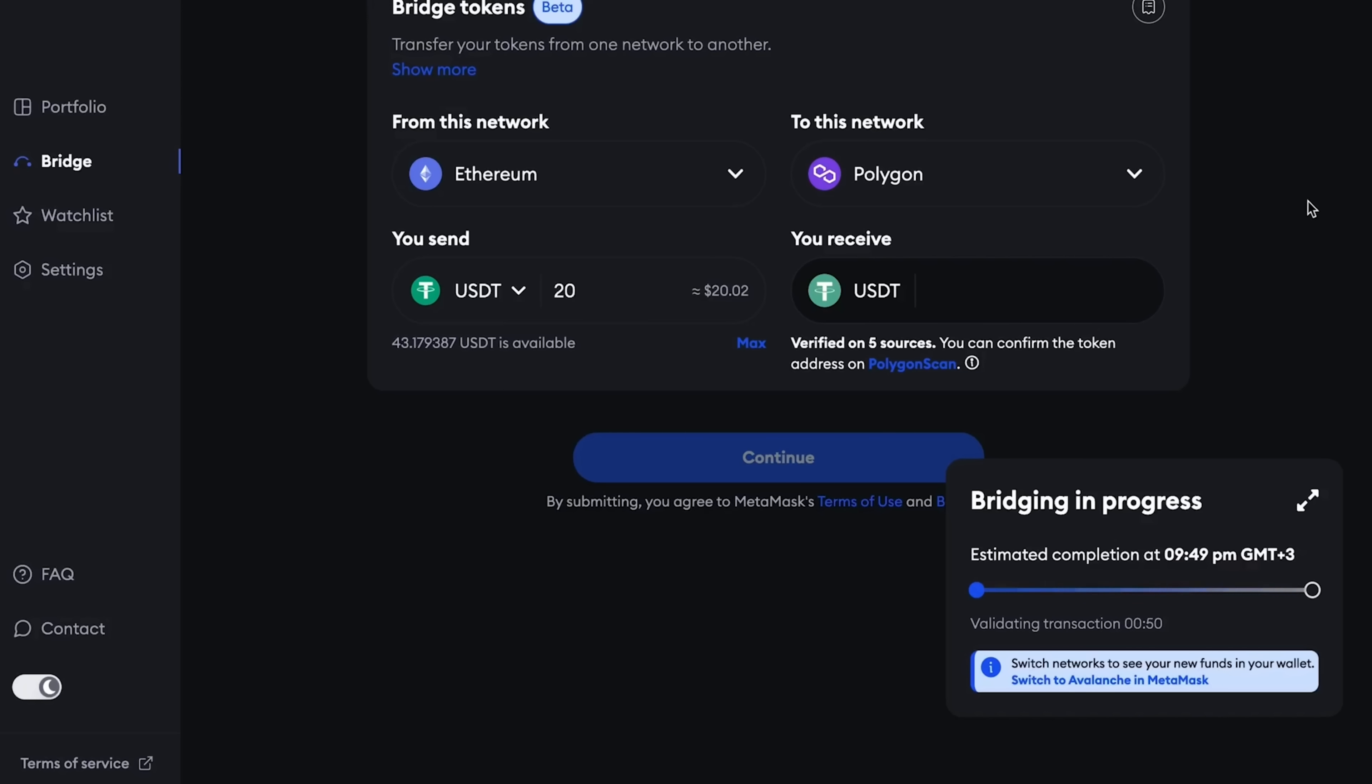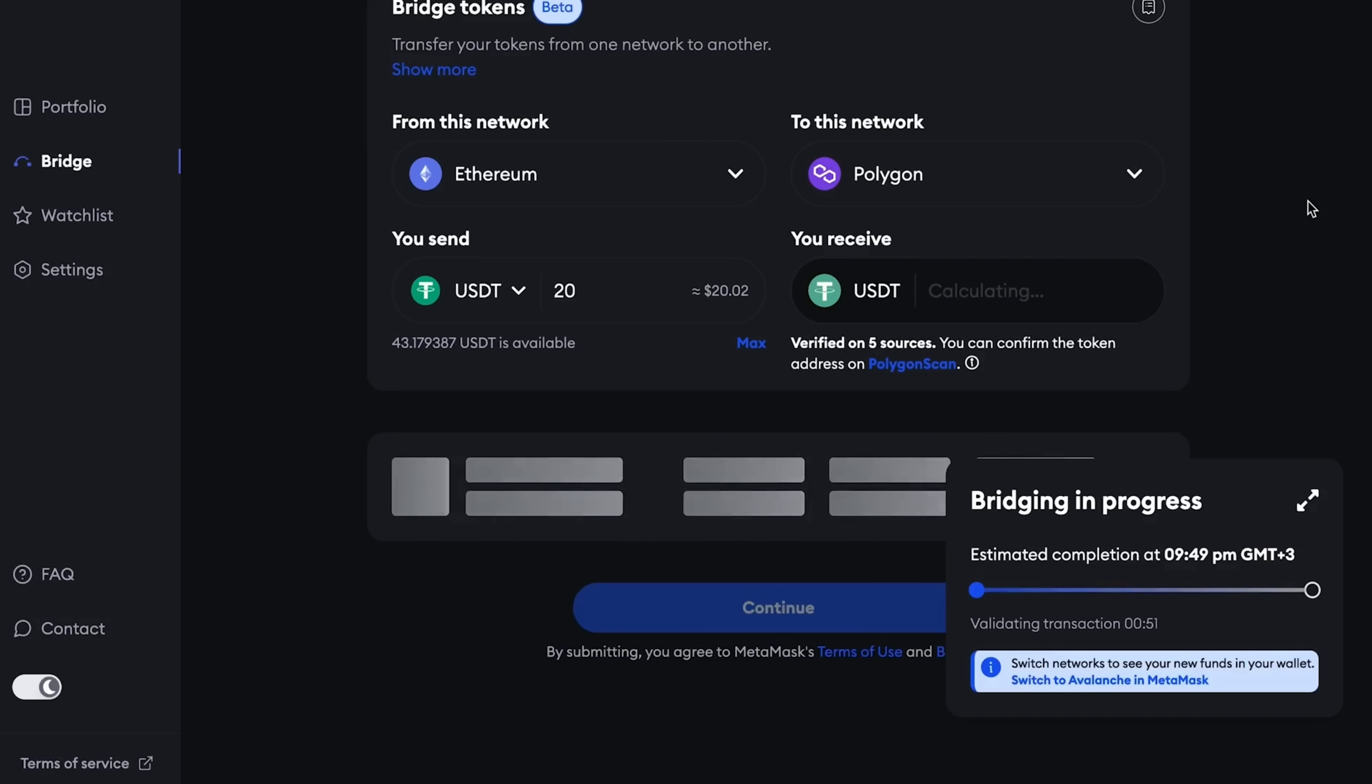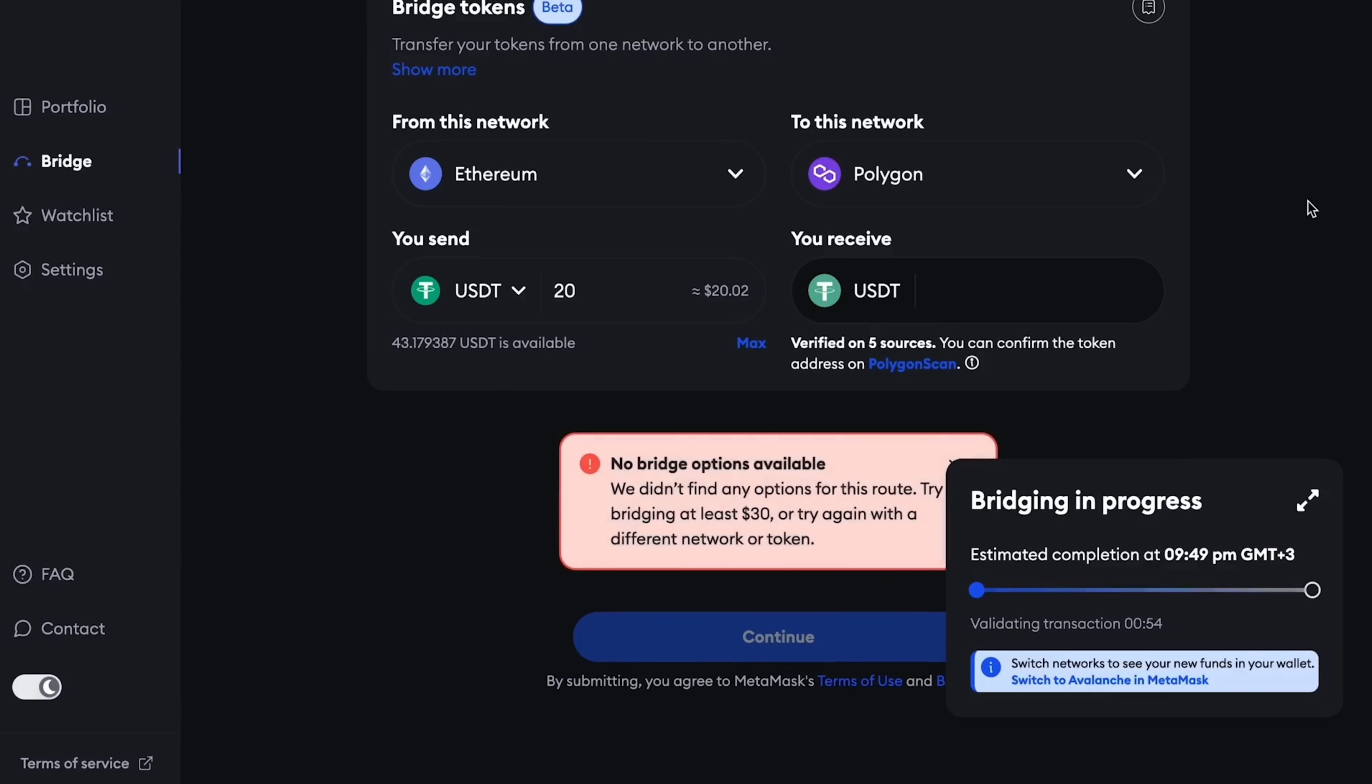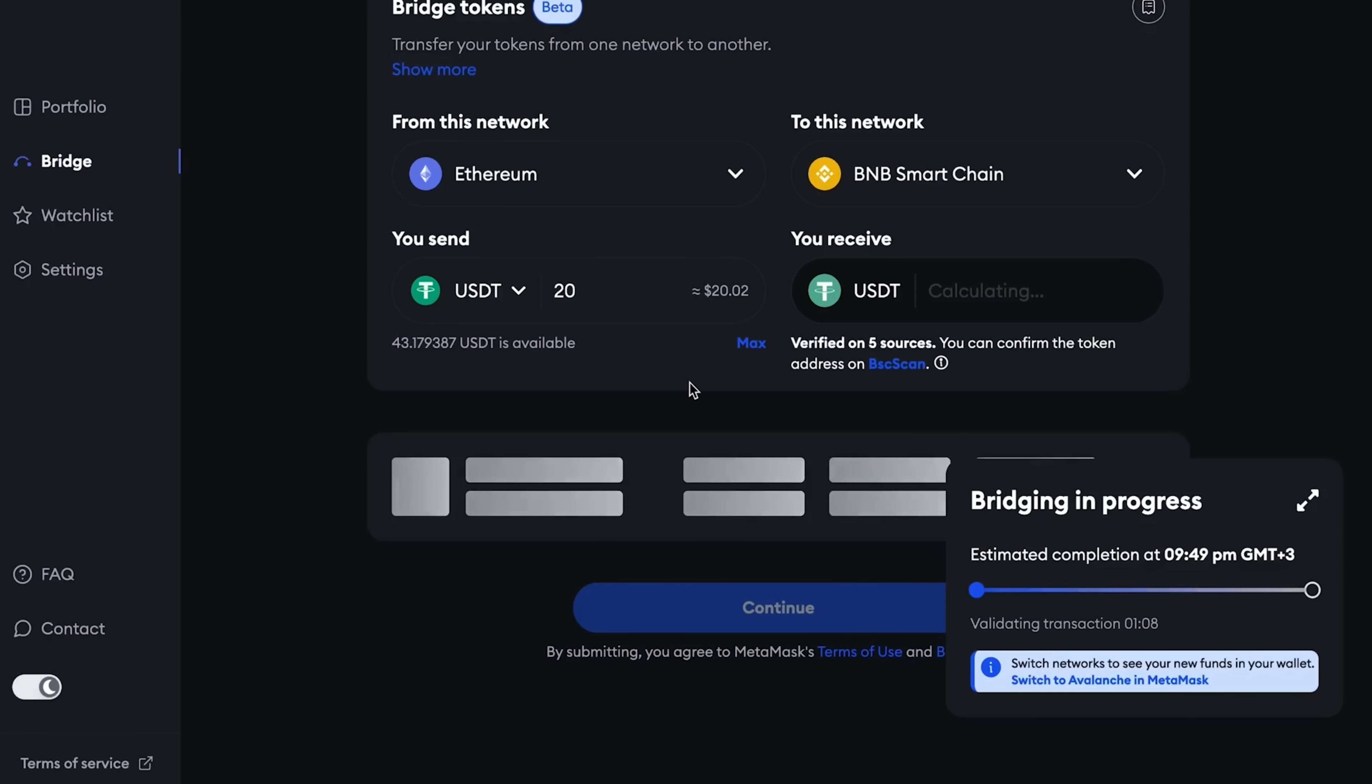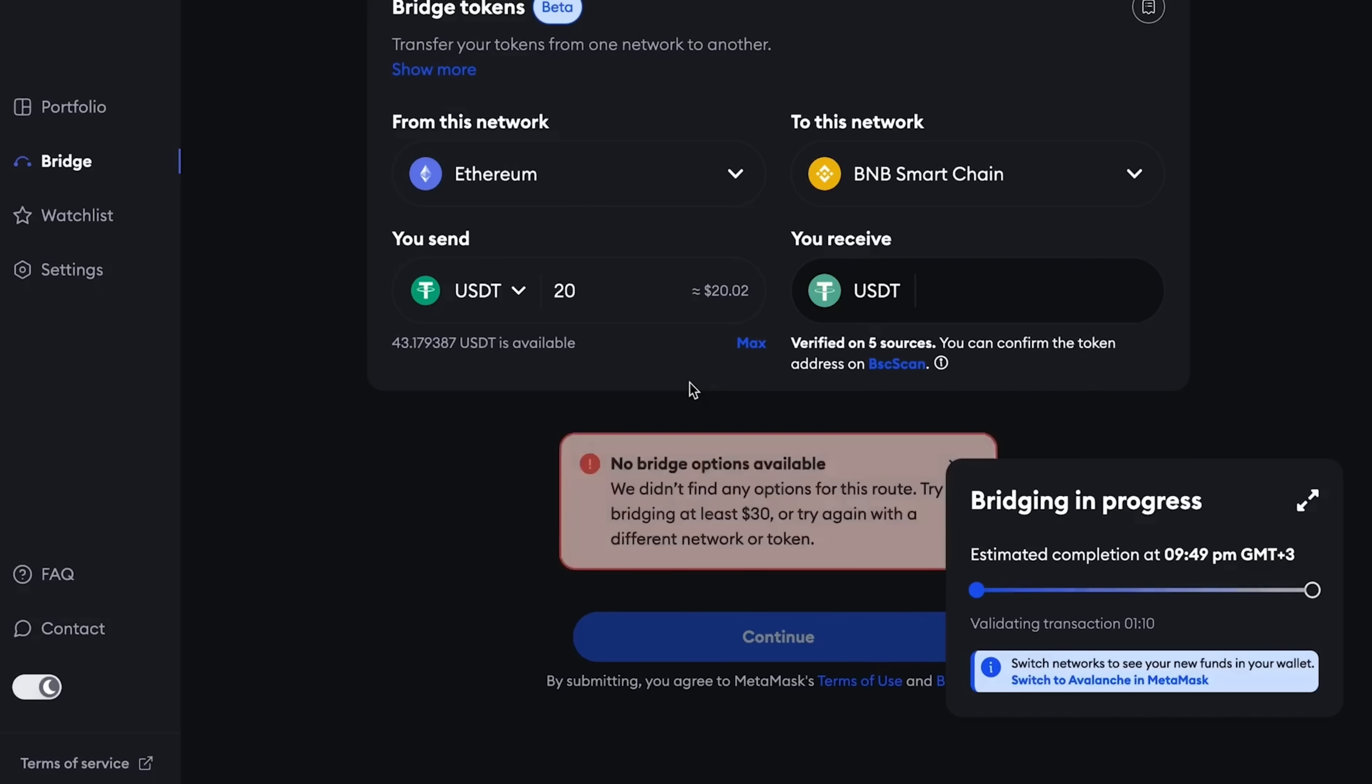Also, let's try to send from Ethereum to Polygon. If we choose a stablecoin, for example, I will set 20 USDT. Let's see if it is possible to send them now or there will also be a minimum of 30 USDT. We wait. It indicates that at least 30 USDT can be sent from Ethereum to Polygon, so now we cannot make this transaction.